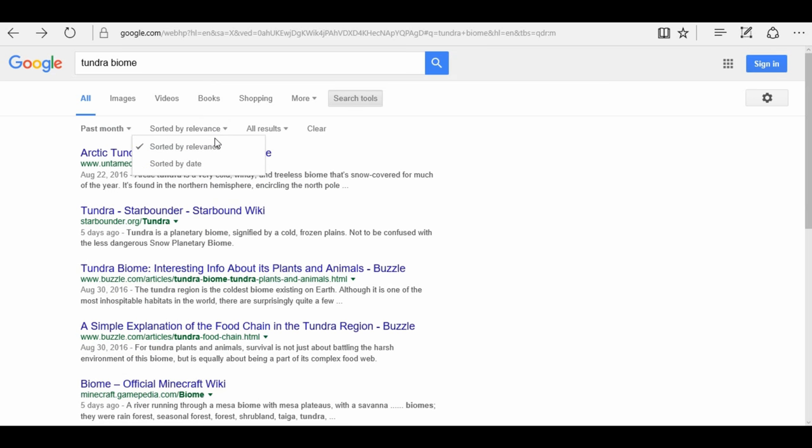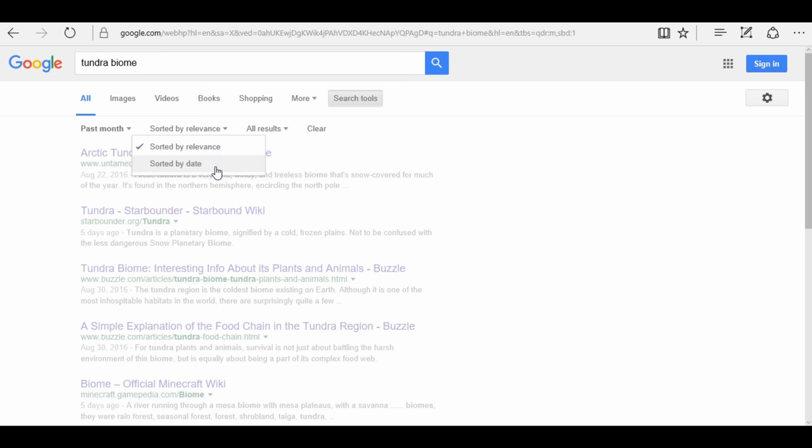I could sort by relevance, or I could sort by date. So, if I knew there was something in the world, in the tundra, that happened a few days ago, or very recently, I could have it come up, and it would show up at the top.